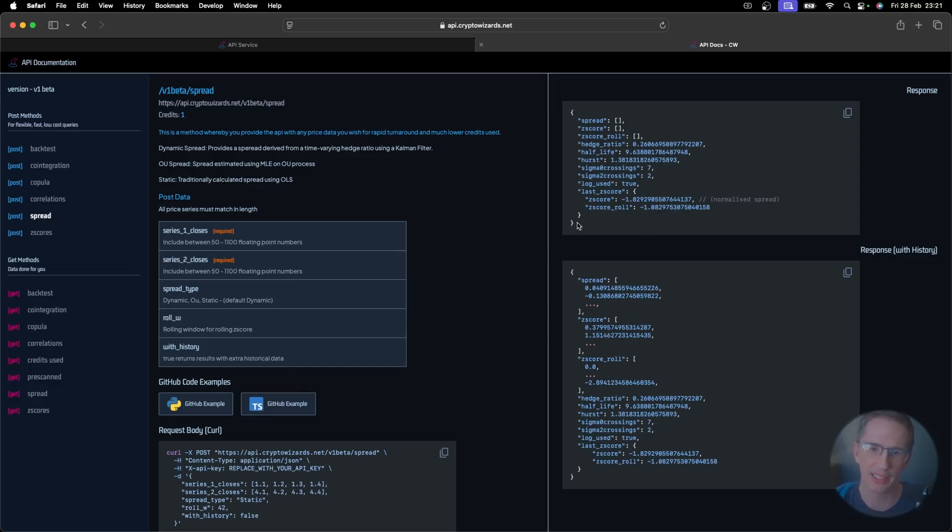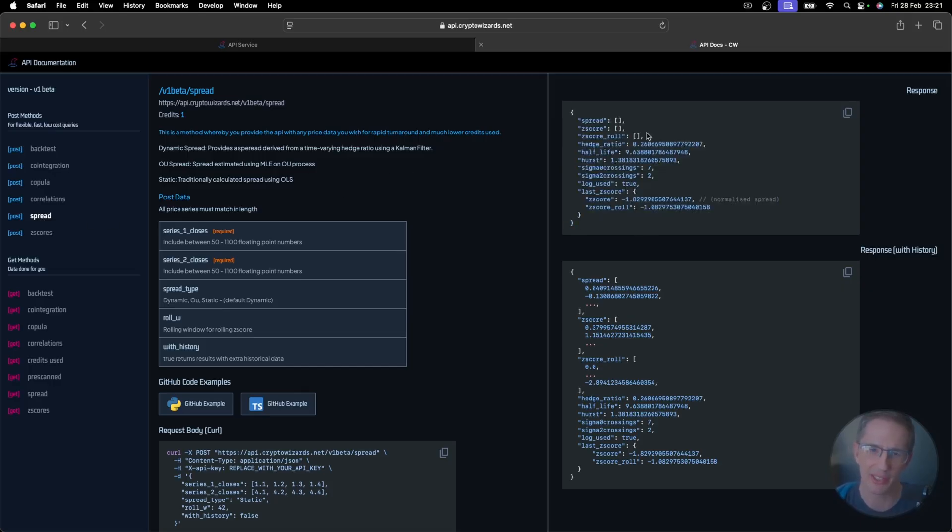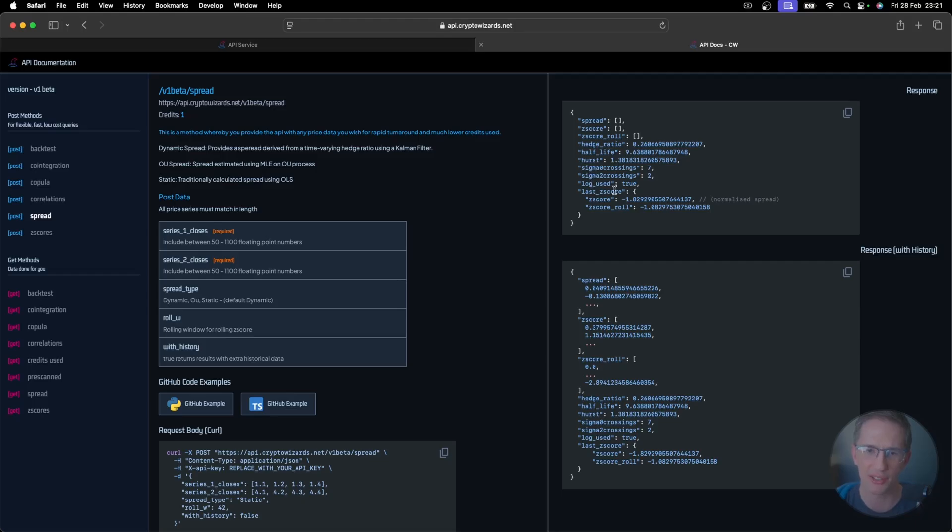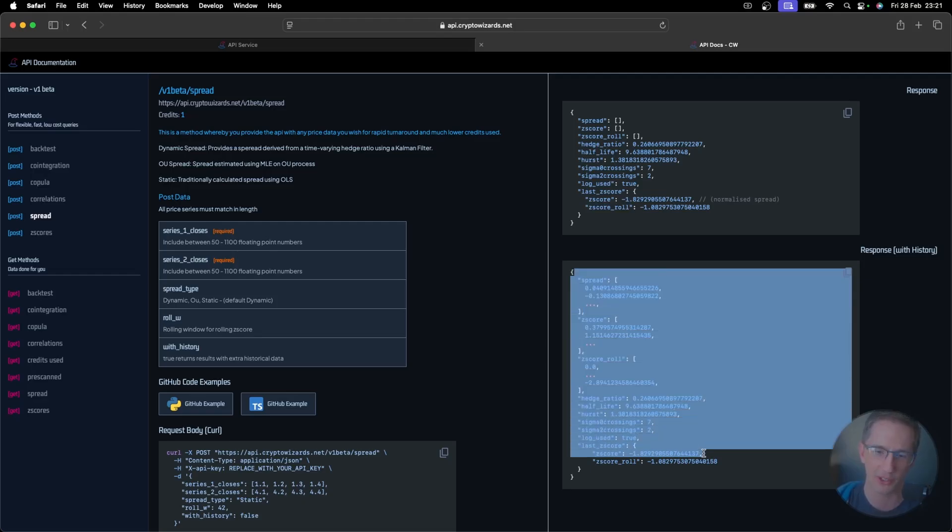But that's it here. I want to get some spread statistics. So I can get the spread statistics like this in short. So this will give me the hedge ratio, the half-life, the hurst, the how many times it crossed, the last z-score, the z-score itself. In other words, the spread, the latest z-score of the spread, the normalized spread, or the rolling z-score. So I can get all of that in a quick snapshot, or I can get all of that with history.